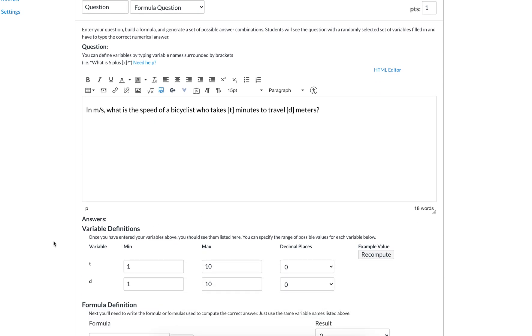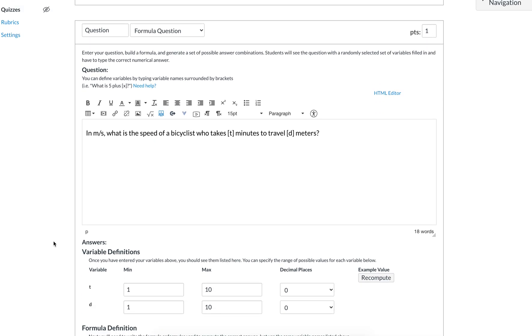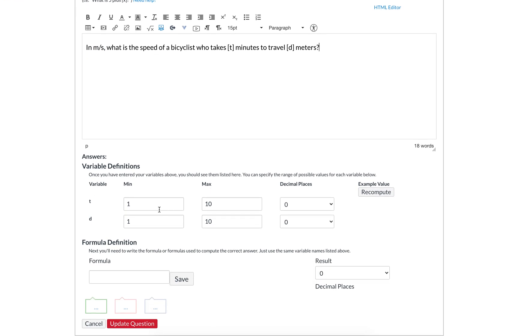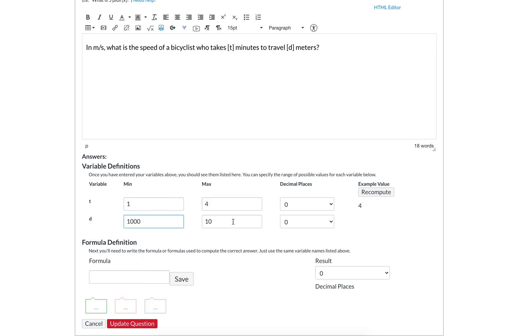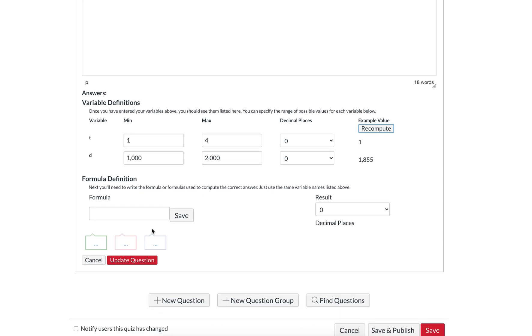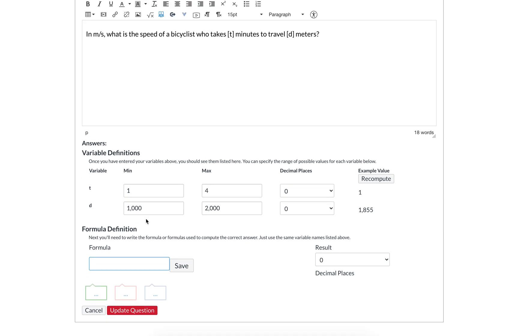Our two variables here are T for time in minutes and D for distance in meters. We want students to put the answer in meters per second. Remember, they can only put in numbers, not units. When they're answering in meters per second and you're explicitly saying meters per second here, you have to code it in correctly or they'll be wrong. Let's say we want our time to be between one minute and four minutes, and we want distance to be between 1,000 meters and 2,000 meters.